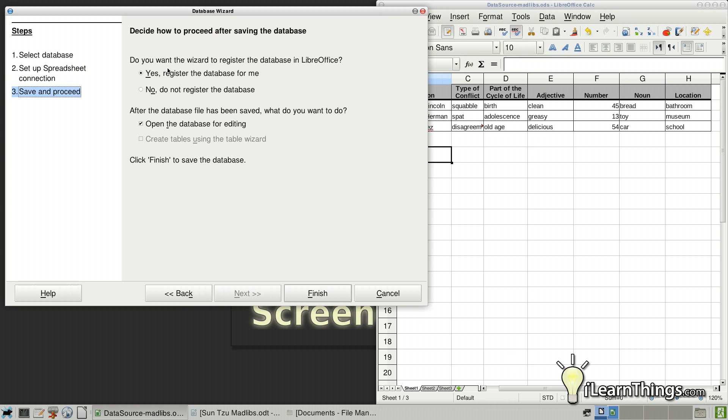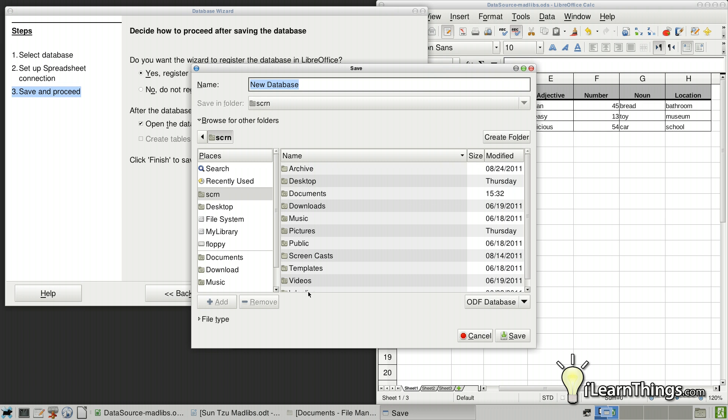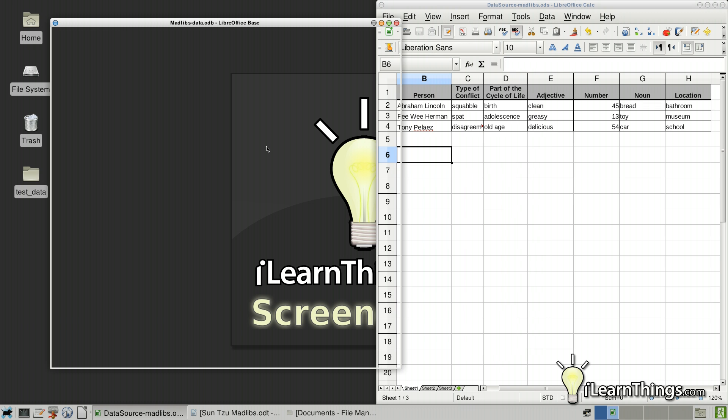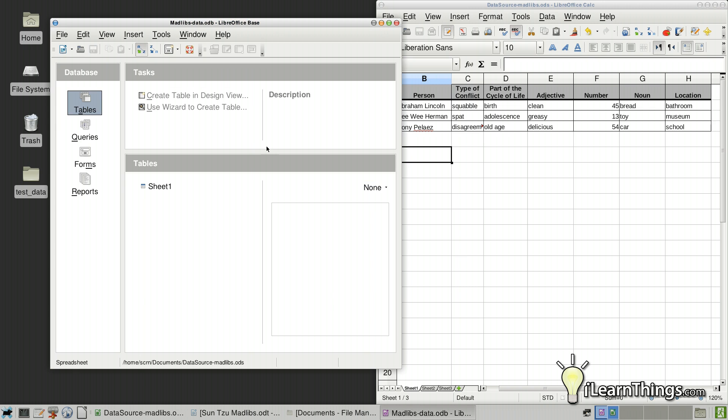And it's going to ask us if we want to register the database with LibreOffice. This is important because if you do not register the database, it's not going to be visible in any other LibreOffice documents. So leave that at the default and click Finish. It's going to ask you to save it. So go ahead and save it in the documents folder again. I'll call it Mad Libs Data. Hit Save.